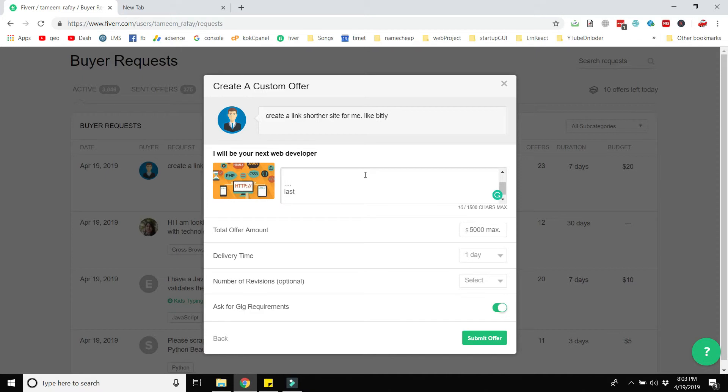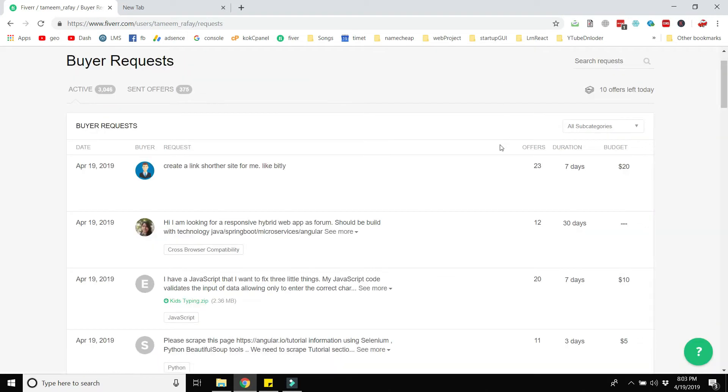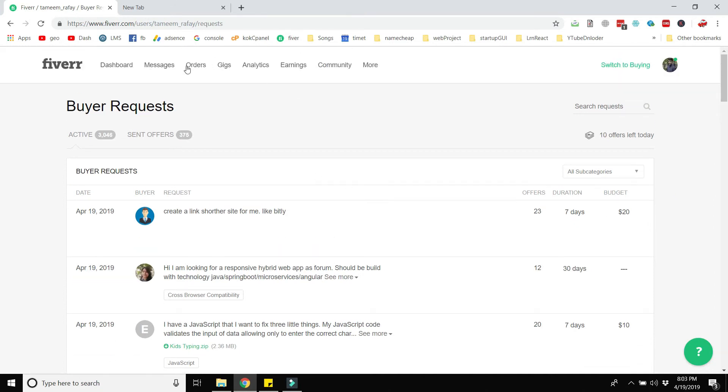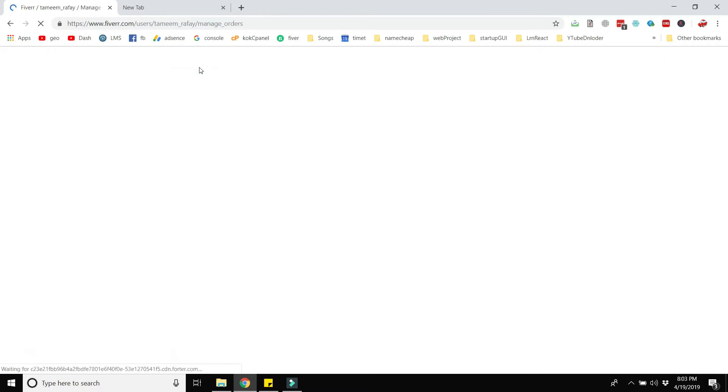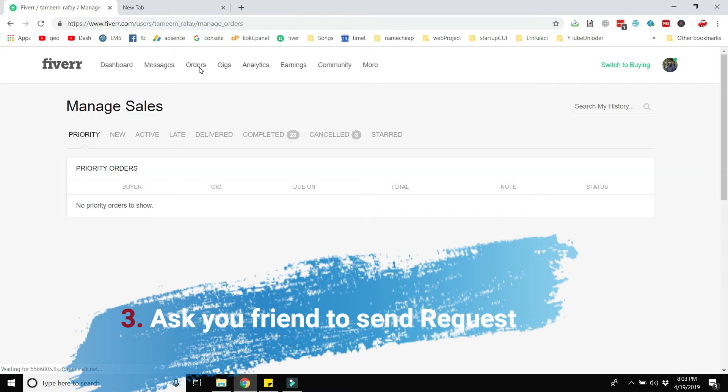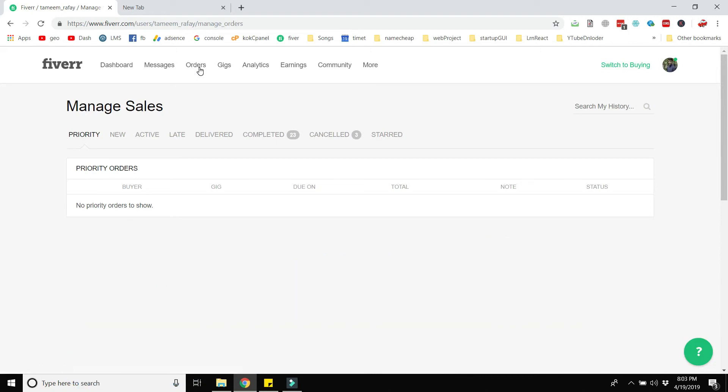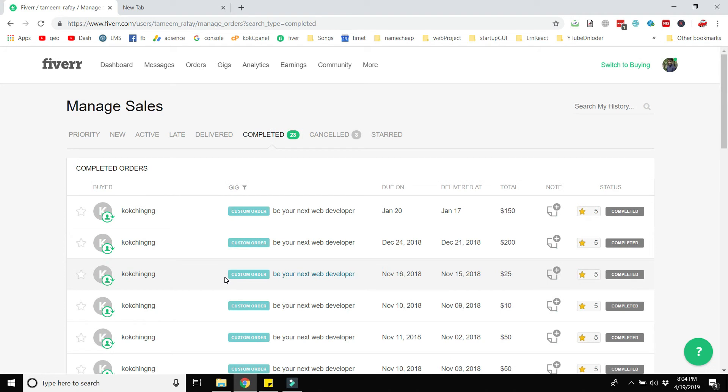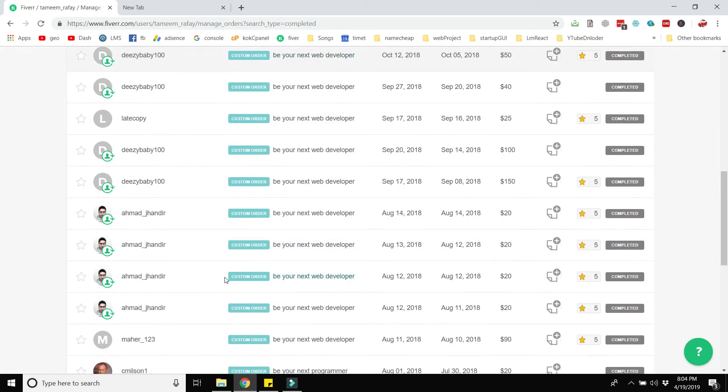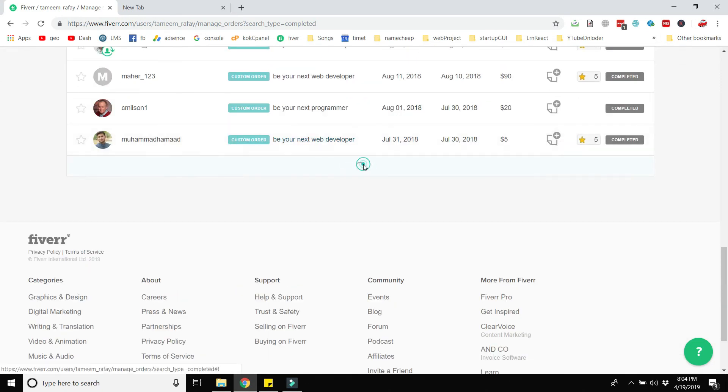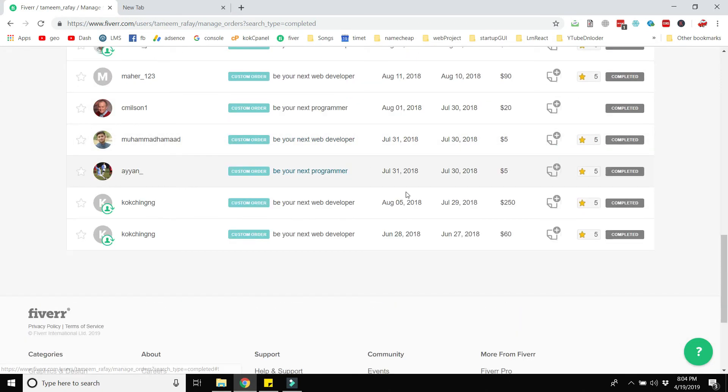The last tip is very important because what will happen if you have not received any order after continuing the bidding process on the requests of the buyers? For example, you continue to bid, send 10 offers daily, but you have not received any order from any client. So what will happen? Here is the solution that I used to maintain level one. The third tip is to ask your friend to send the request to you and assign the task to you manually. So after successfully completing the task you get five stars and one successful project.